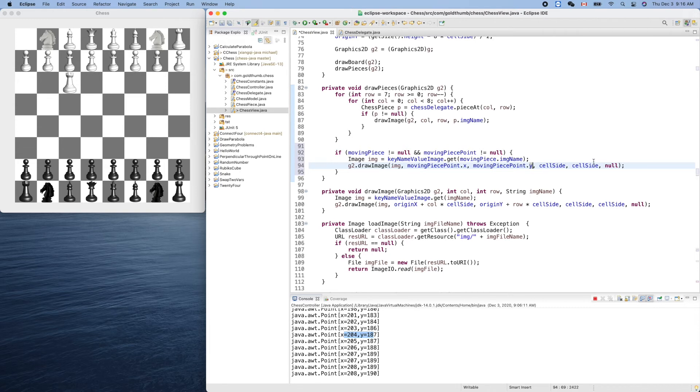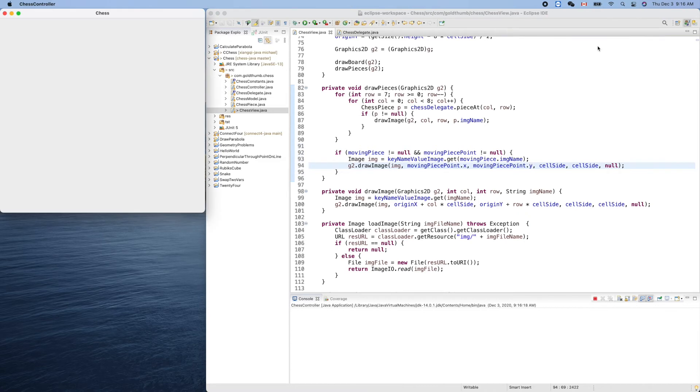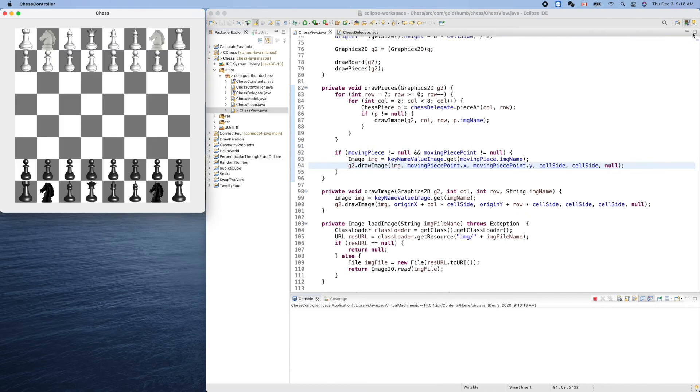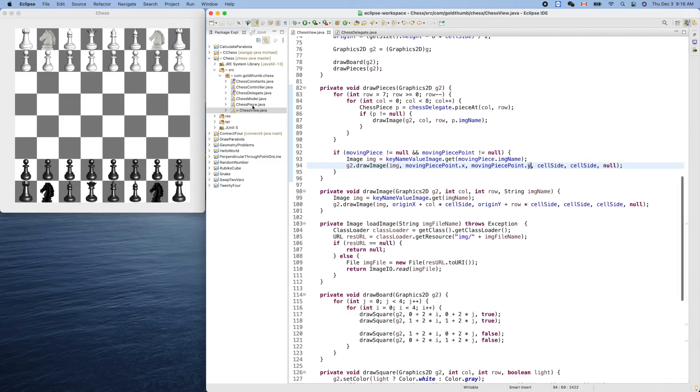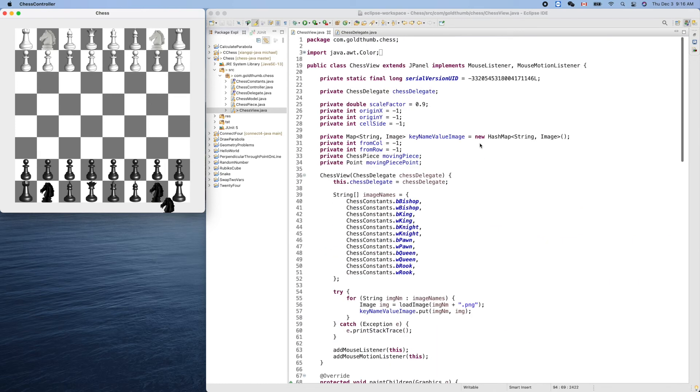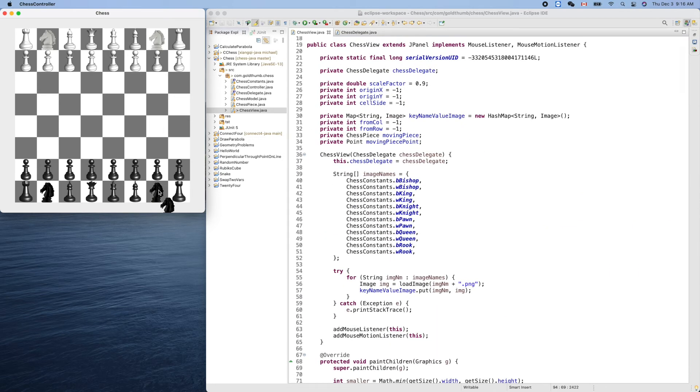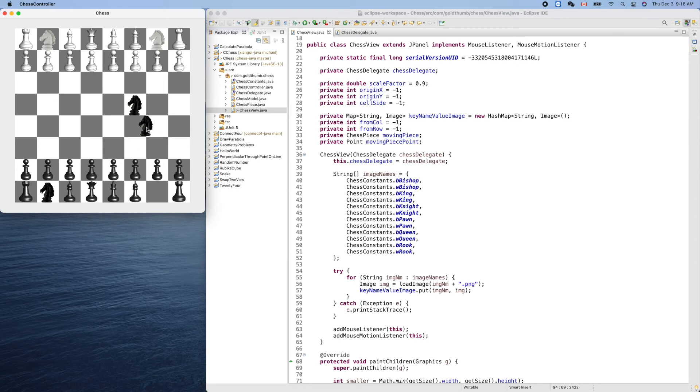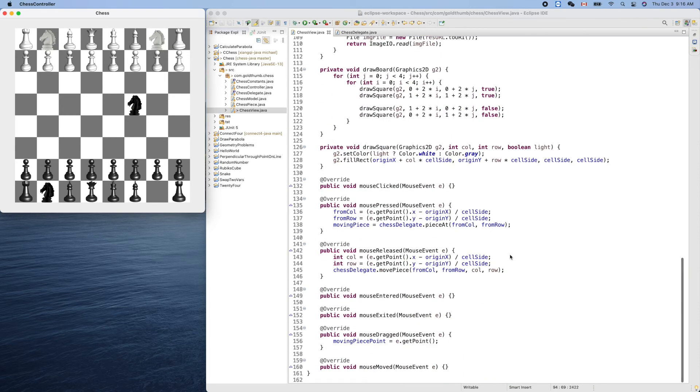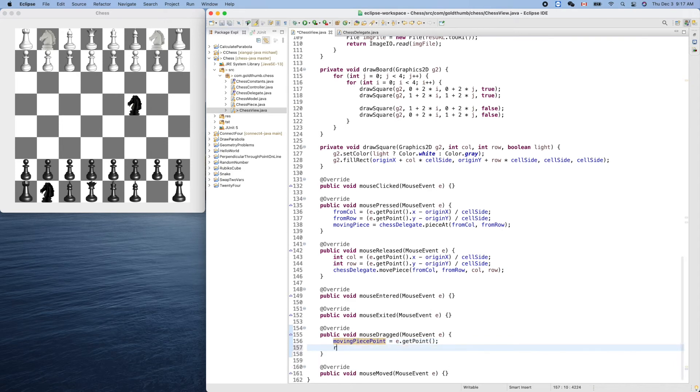Command Q, run again. We don't need the output so hide it. Let's try to drag, okay, this knight. No. What happened here? Oh, we didn't trigger the repaint. Okay.